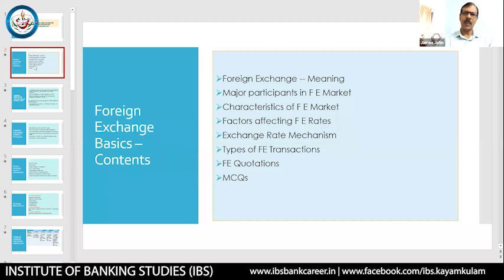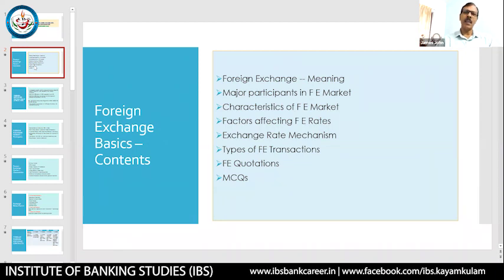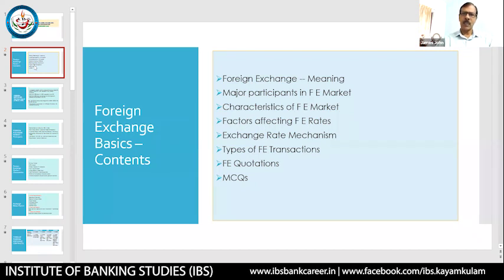Because of globalization and the faster development in telecommunication methods, the entire globe is now treated as one location. A person sitting in India can transact or communicate with any person in the world — whether in Ethiopia, Egypt, Italy, or the US — as long as there is an internet connection. Therefore, foreign exchange is gaining more importance.